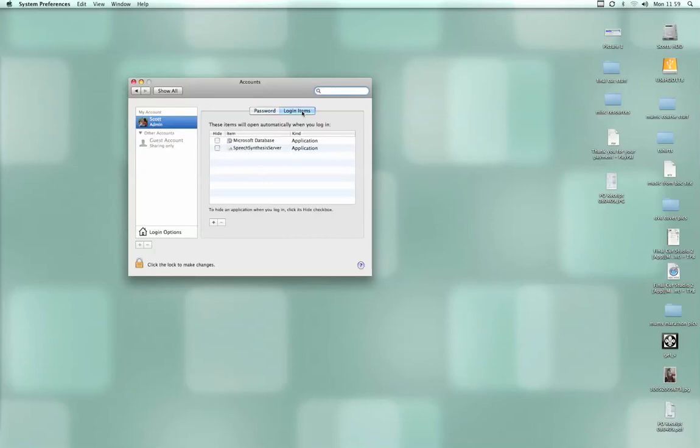If I click on that, you'll see it lists all the login items. That's the list of all the things which will open up when your Mac starts up. You won't necessarily see these pop up on the screen because they run in the background.